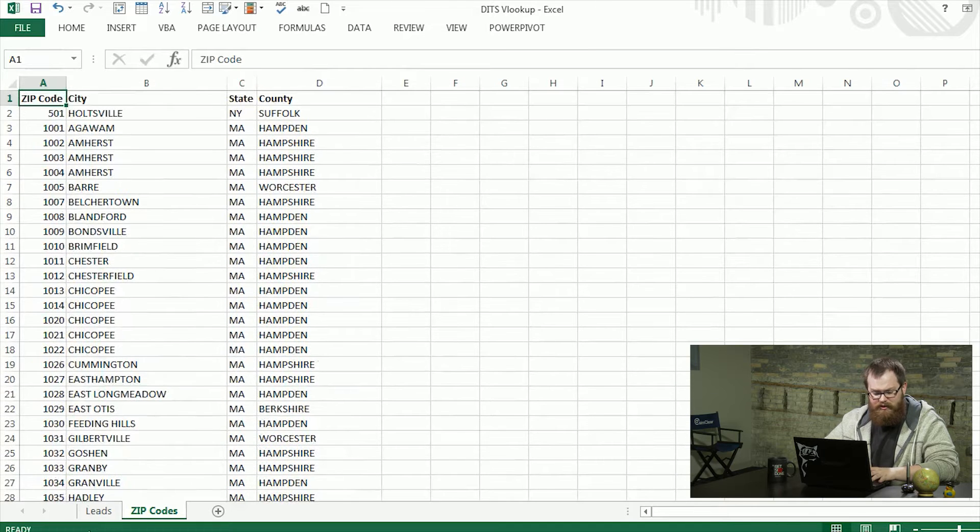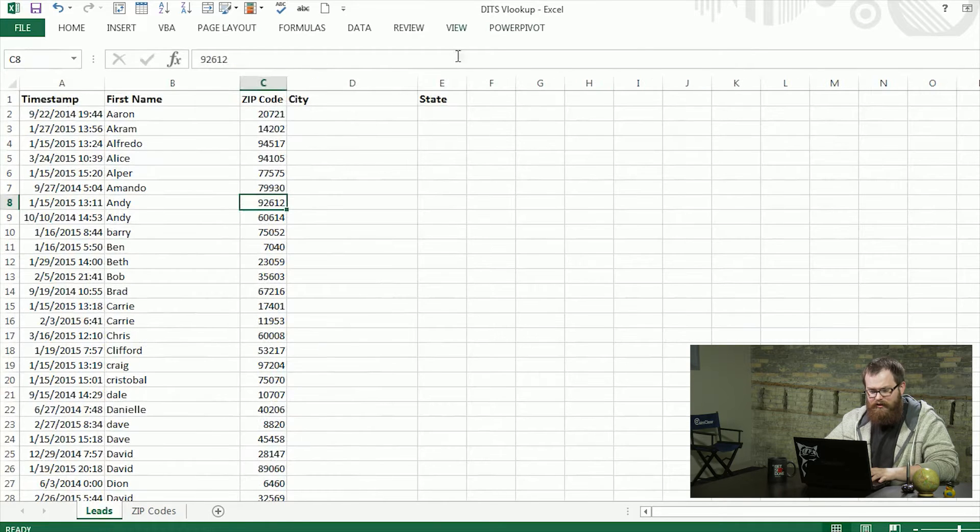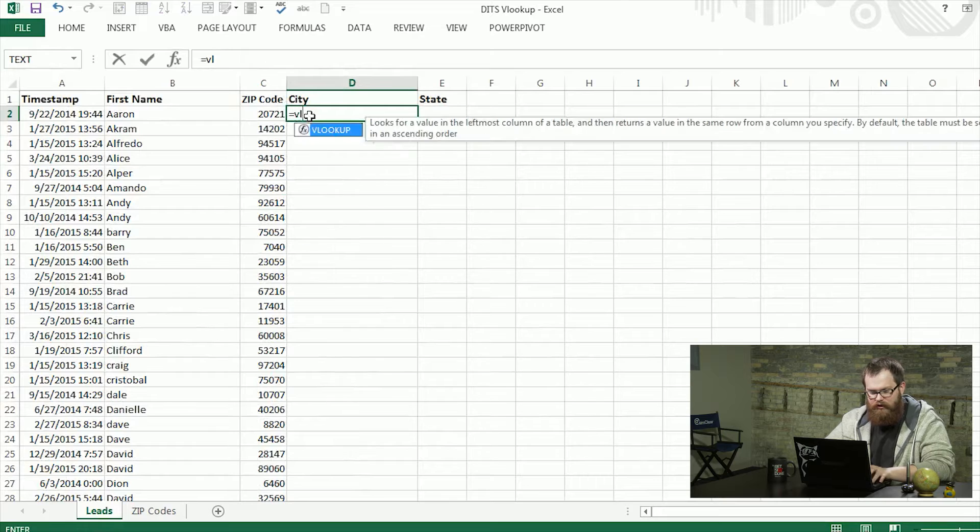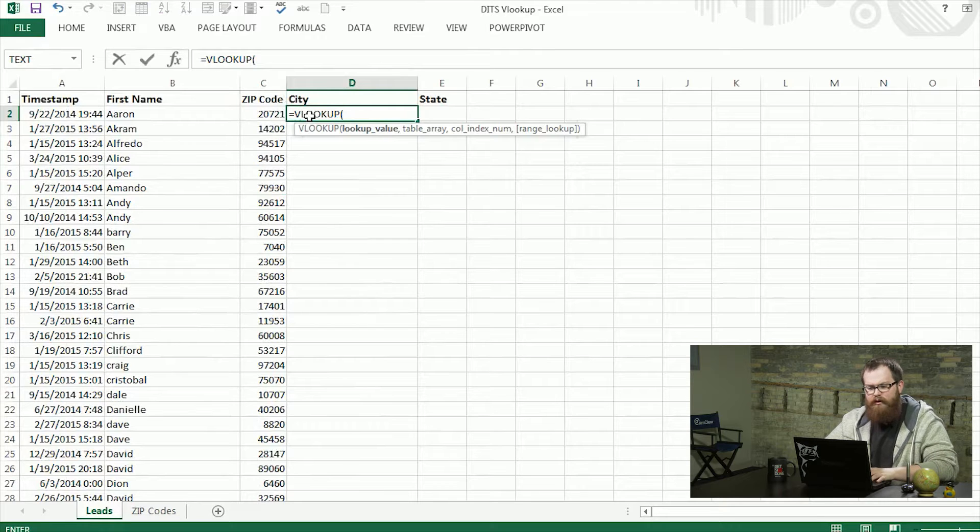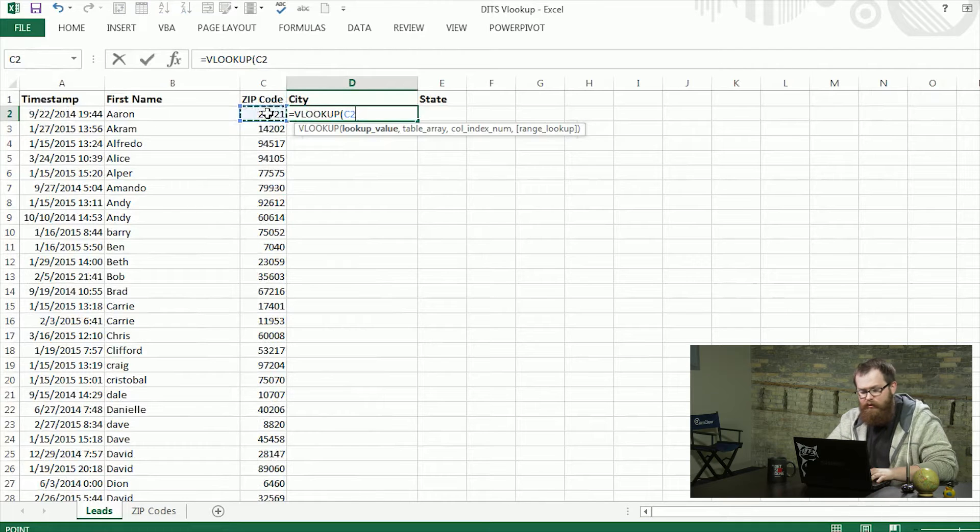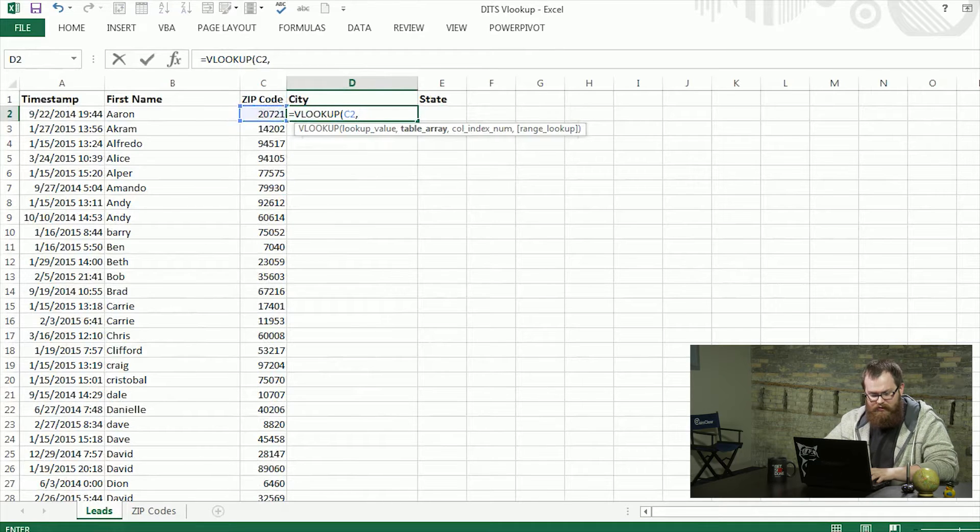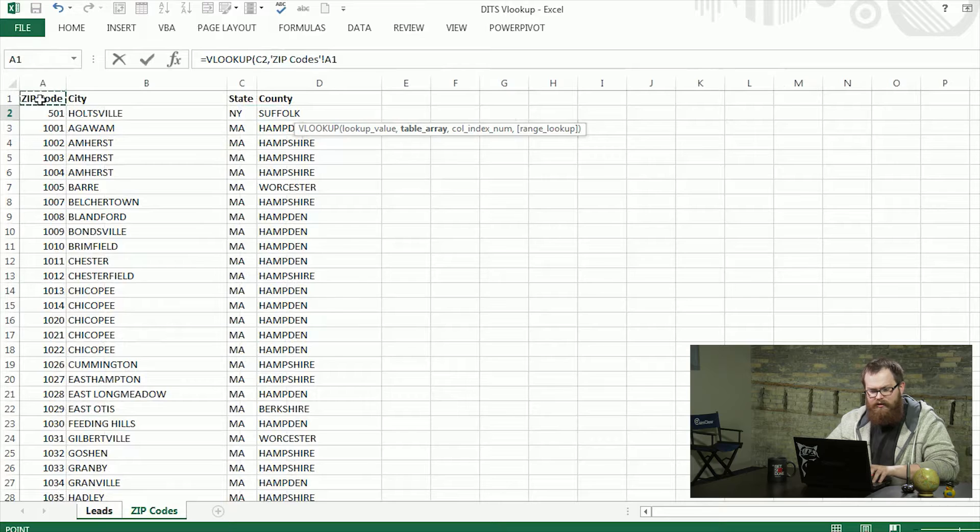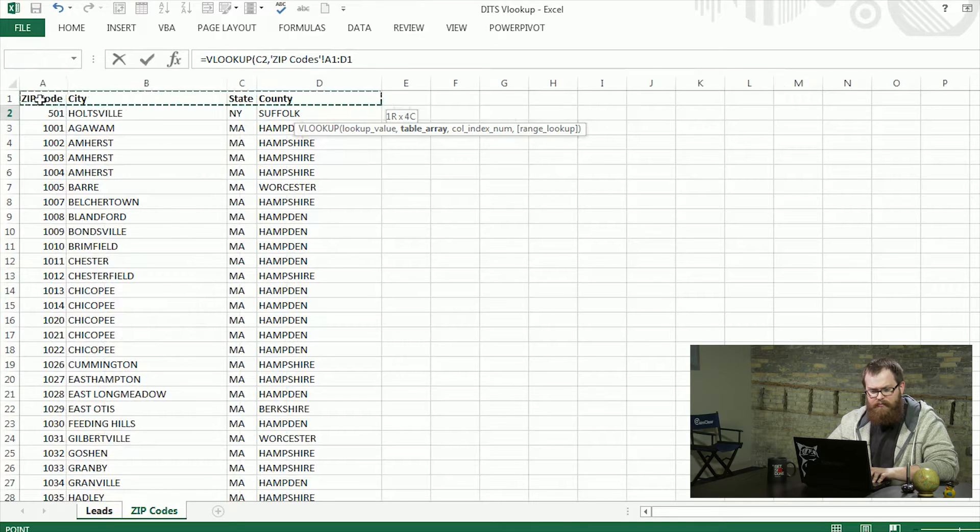So to make this easier we're going to use a VLOOKUP, which is just equals VLOOKUP. And the first thing we're going to give it is the data source we're going to be looking for. So in this case it's our zip code. After that we're going to give it the location of the zip code in the data set, the table array.